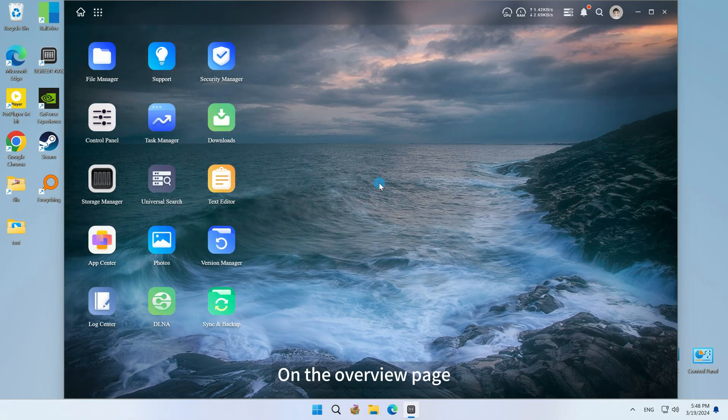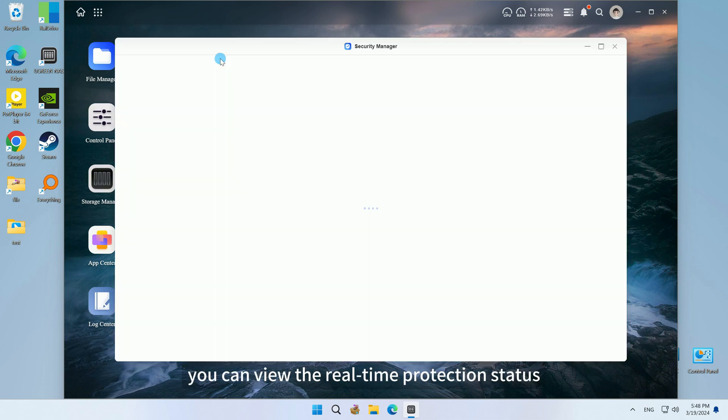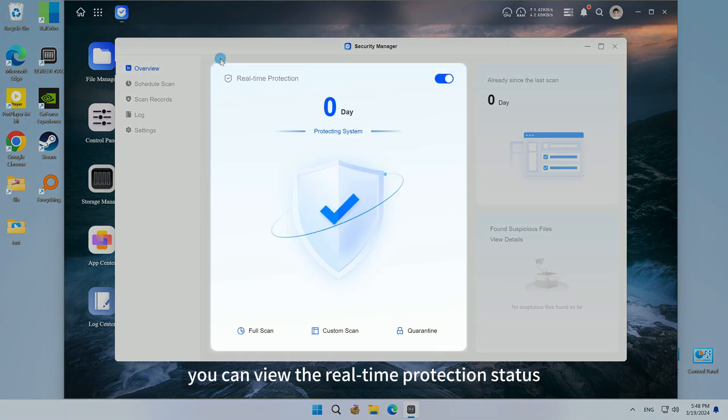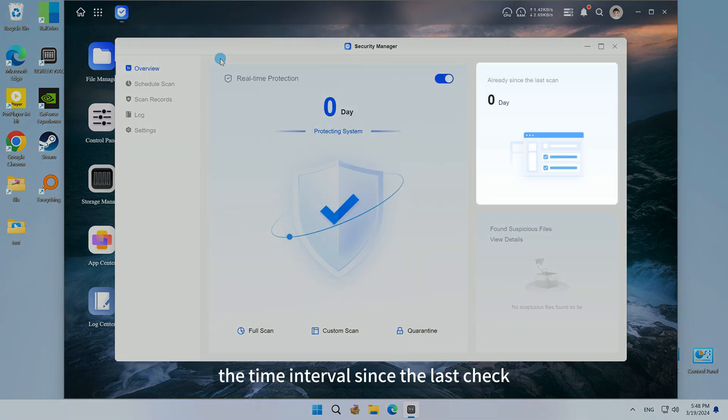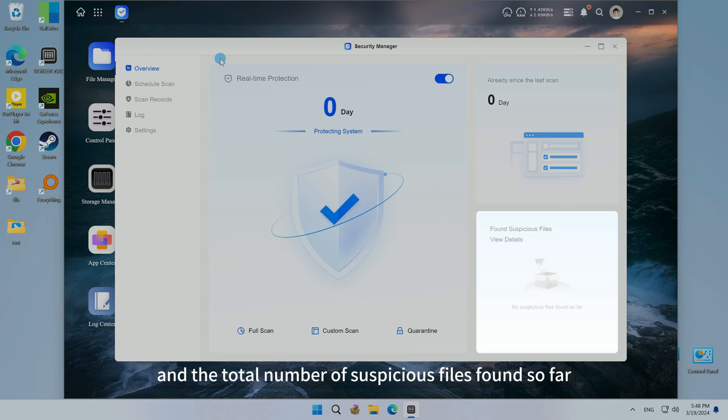On the Overview page, you can view the real-time protection status, the time interval since the last check, and the total number of suspicious files found so far.